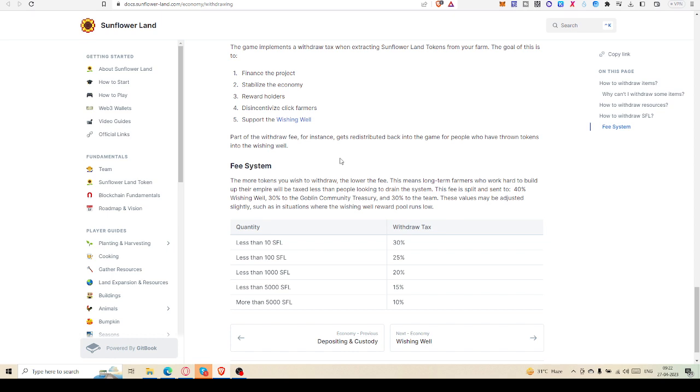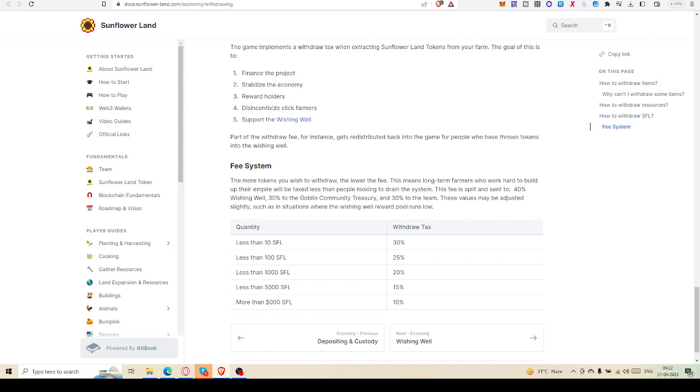So whenever you are trying to withdraw, try to withdraw more than 100 SFL. If you don't have 100 SFL, then try more than 10 SFL. If it is less than 10 SFL, you have to pay 30 percent tax, and less than 100 SFL, 25 percent tax. I haven't ever reached 2000 SFL, so it's beyond my capacity.